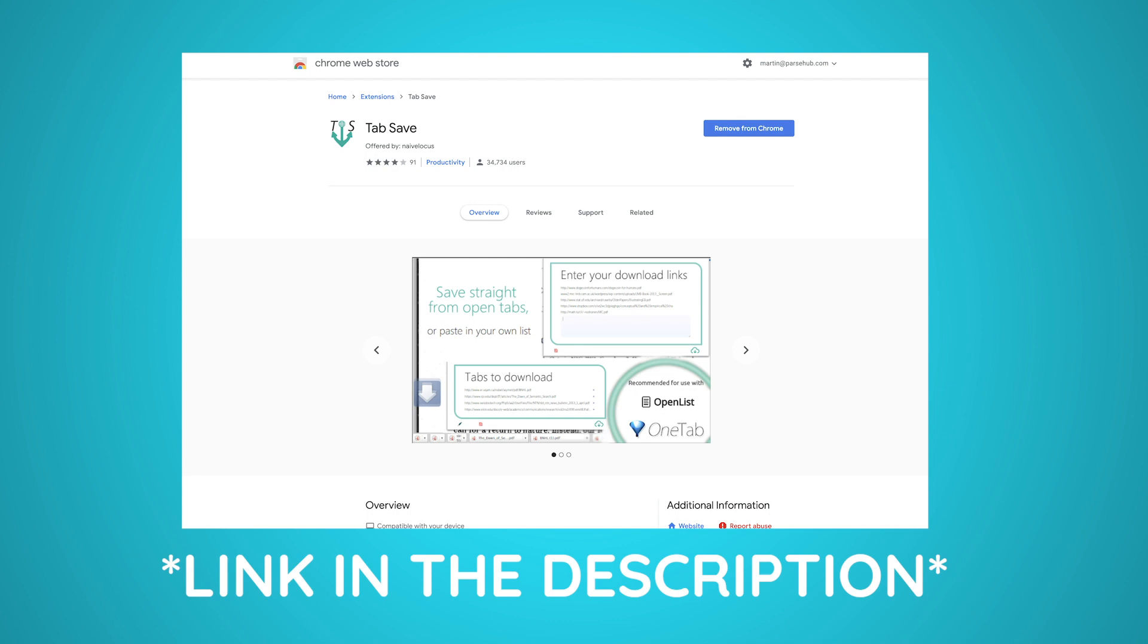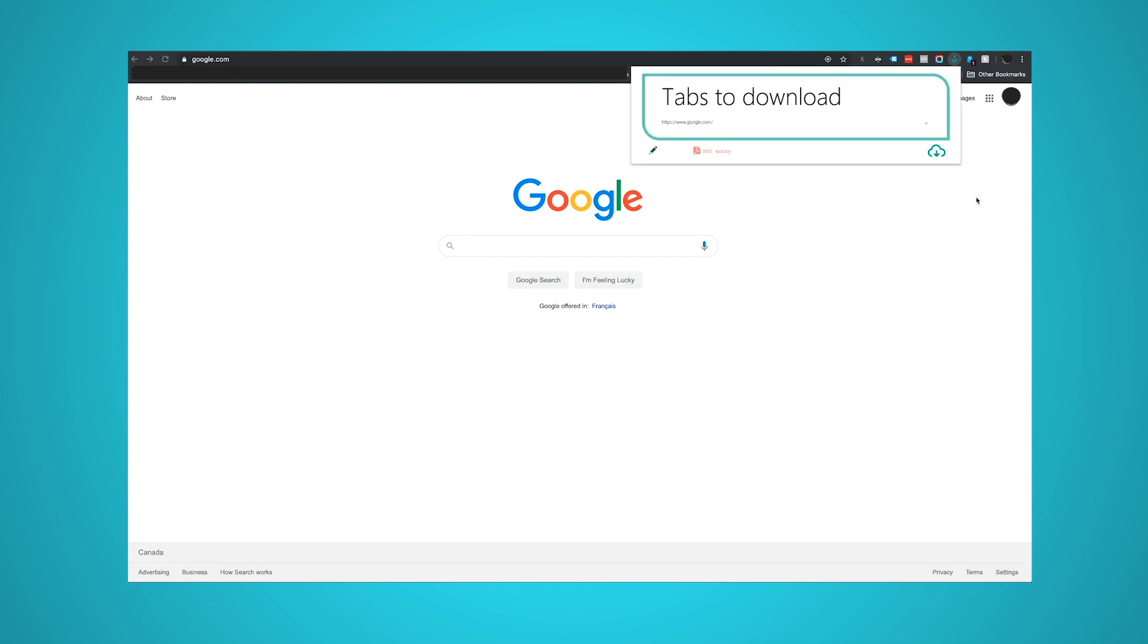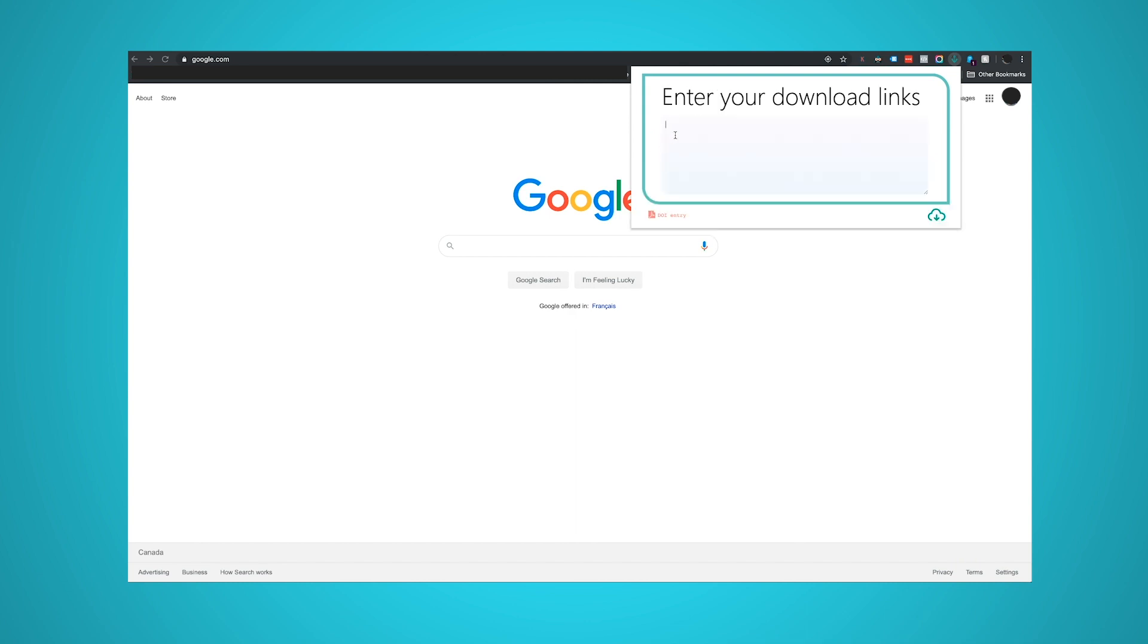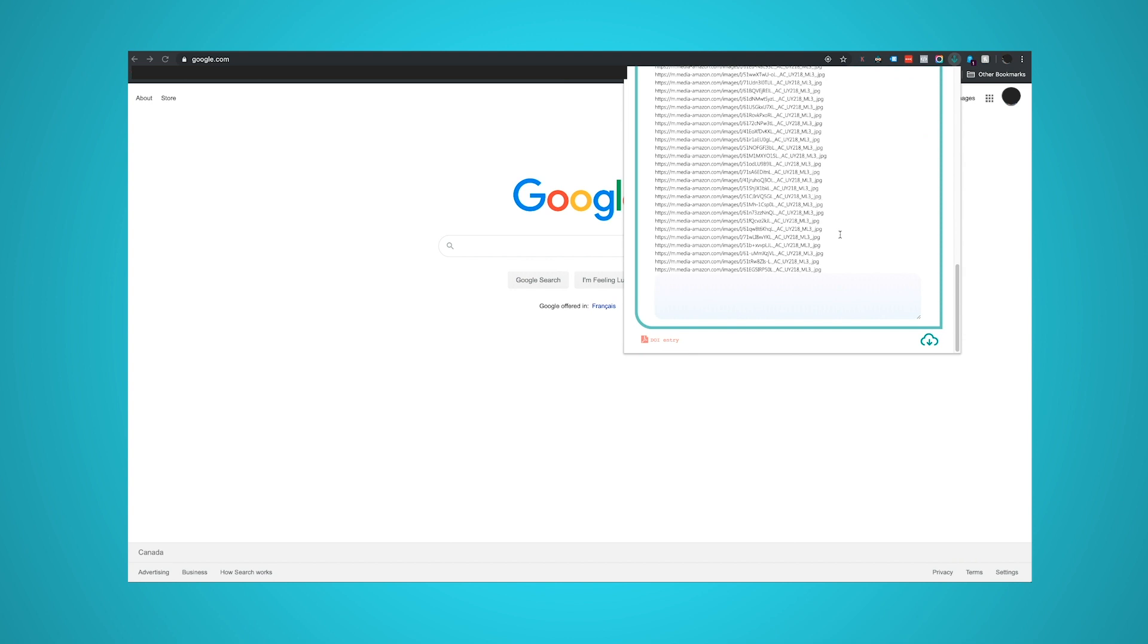For this, we will use the Tab Save Chrome extension. Once installed in your browser, open the extension by clicking on its icon. This will open the extension, and then you can click on the edit button in the bottom left corner to enter the URLs we just extracted. When you click on the download icon in the bottom right corner of the extension window, all images will be automatically downloaded to your device.